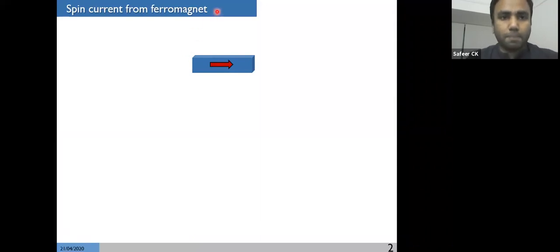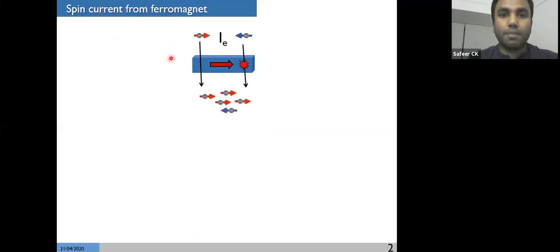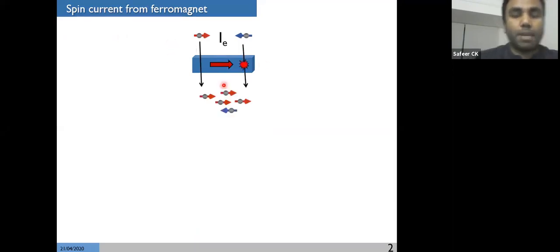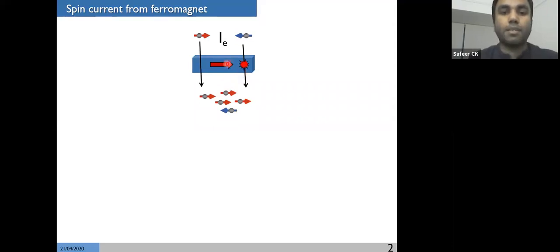Let me start by explaining the basic concept of spintronics, which is the concept of spin current. If you want to get a spin current, what we have to do is take a ferromagnet and apply a current across it. The electrons coming out of the ferromagnet will be spin polarized, obviously depending on the magnetization direction of the ferromagnet. This way we can get a spin polarized current.